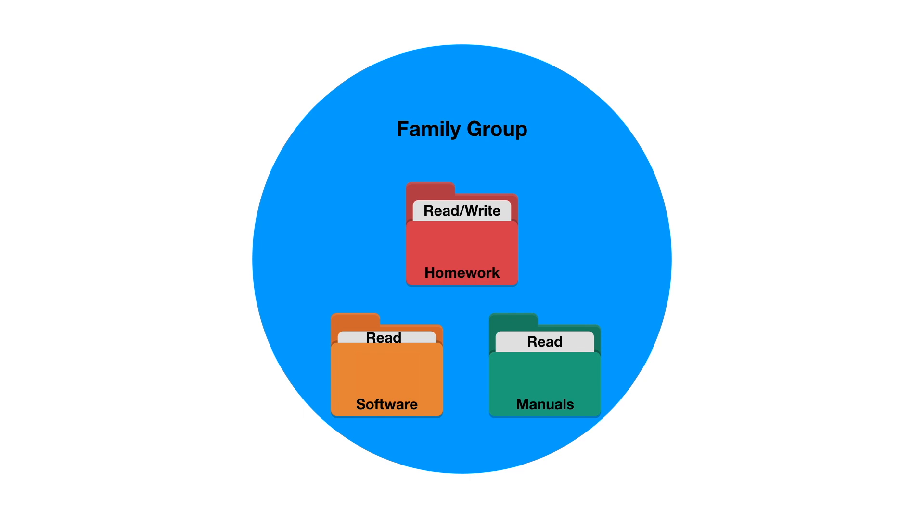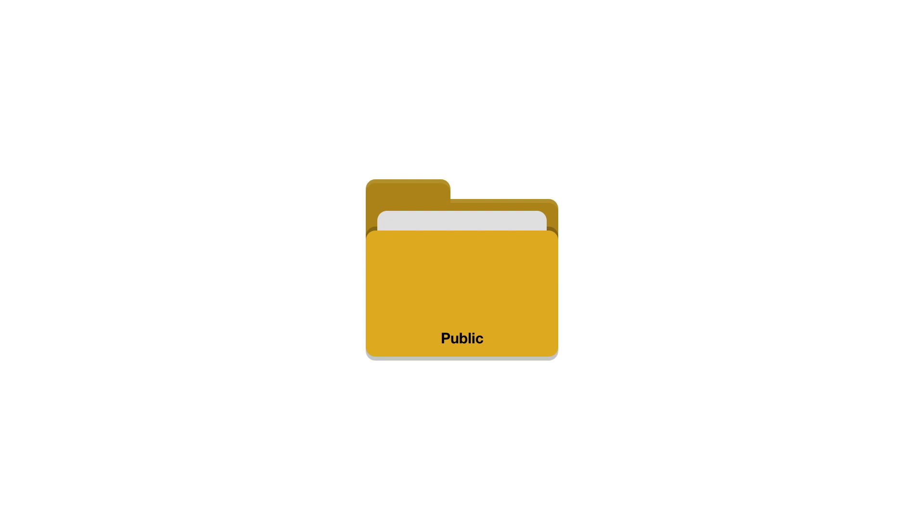The final network share, public, will need to be accessible to all user accounts created on our NAS, so we will need to edit a default group called users.